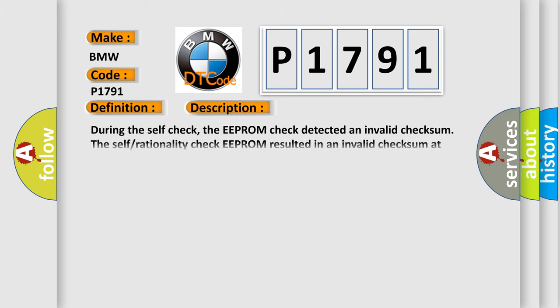And now this is a short description of this DTC code. During the self-check, the EEPROM check detected an invalid checksum. Self-rationality check EEPROM resulted in an invalid checksum at power up.